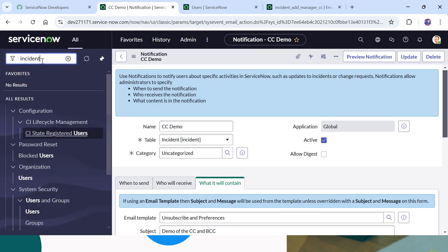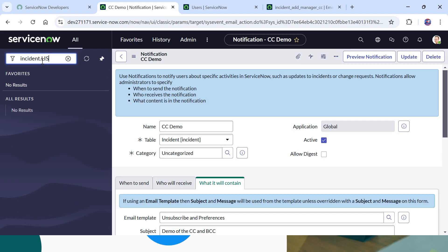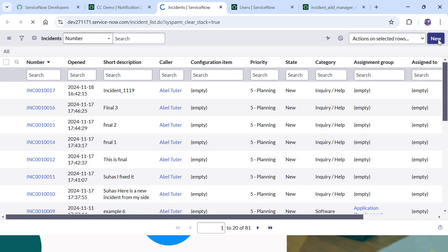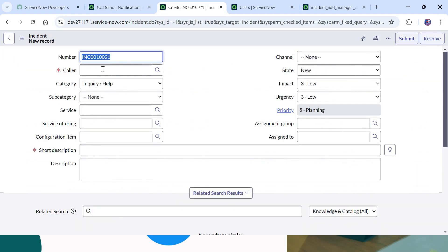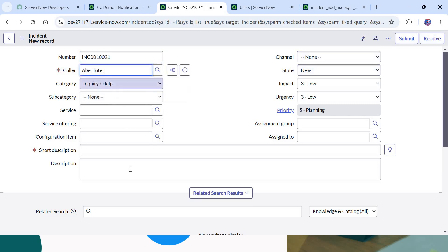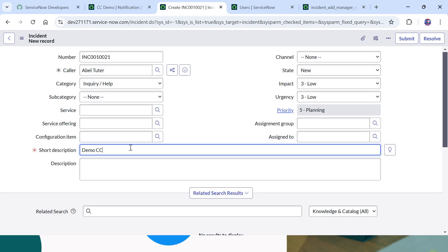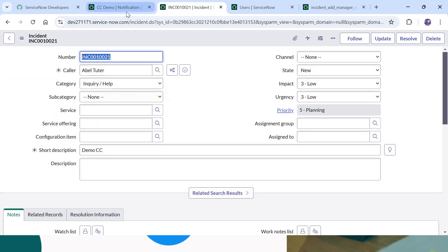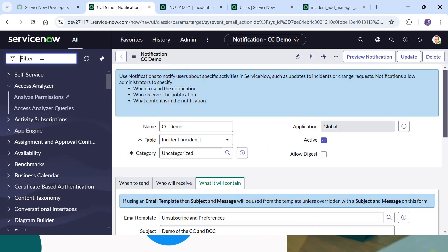So if Abel Tutor raises an incident as a caller, Abraham Lincoln should be added to the CC of that email. Let's go ahead and create a new incident. I'll go to the list of incidents, click New, select the caller as Abel Tutor, put 'demo cc' in the short description, and save the record. As soon as it's saved I will go to the outbox.